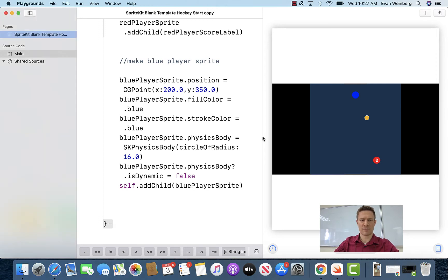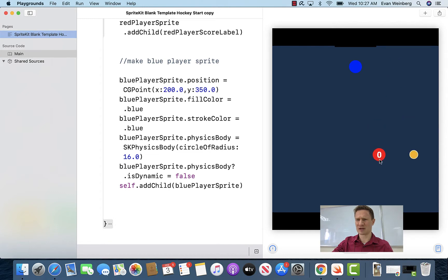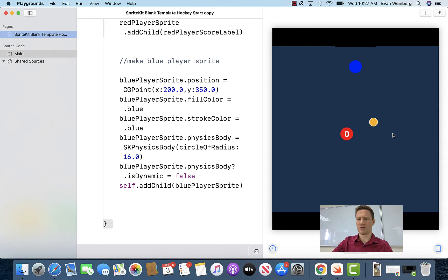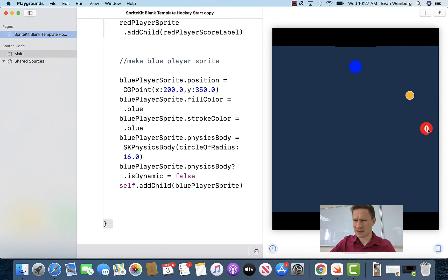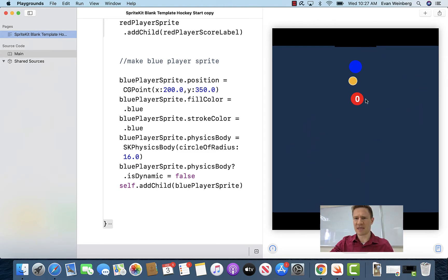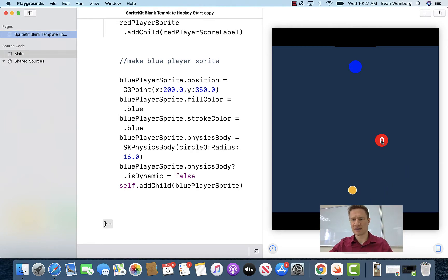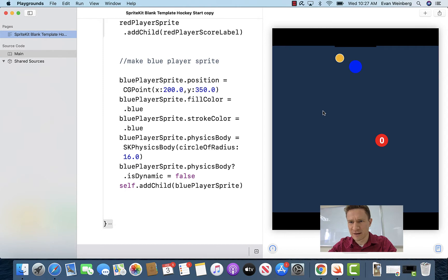All right SpriteKit fans, so where we last left off with this game, this is what it does. Remember we were putting together an air hockey game? I pieced this together from our blank SpriteKit template, and so right now we have this thing that is not super good. Sometimes it works, sometimes it doesn't — hitting the goal doesn't actually trigger anything to happen.